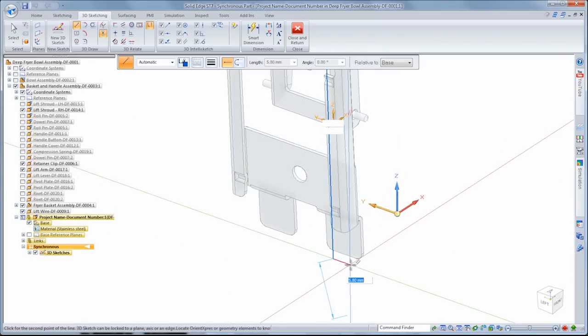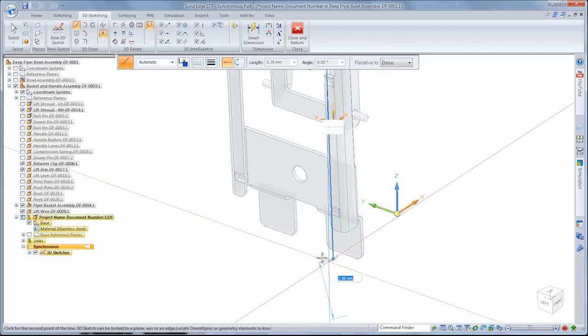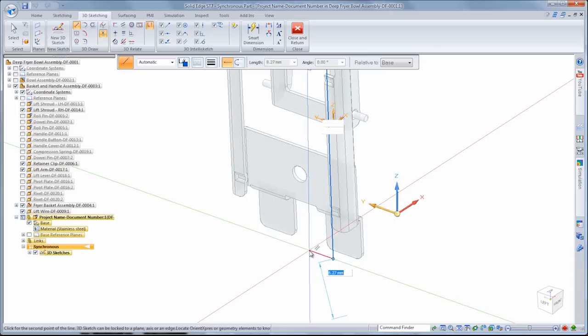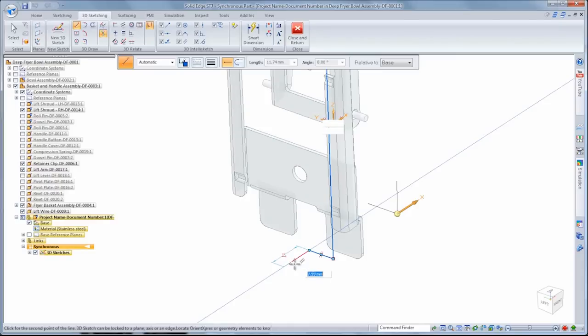As with 2D sketching in Solid Edge, we can use keyboard shortcuts to change from lines to arcs and lock to specific sketch planes. The visual feedback updates to keep you well informed.